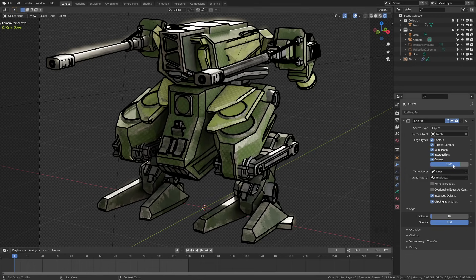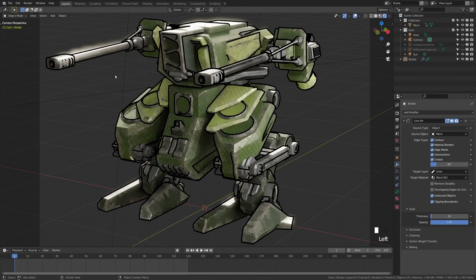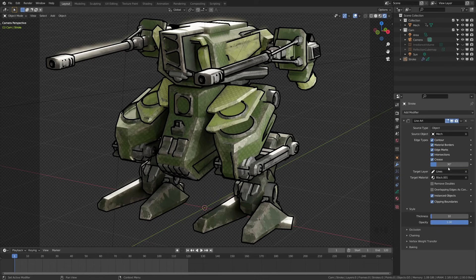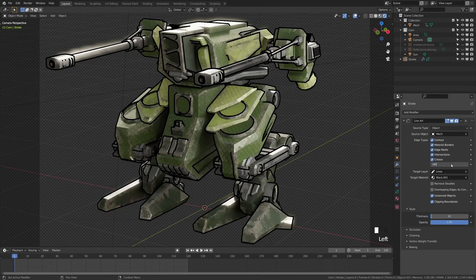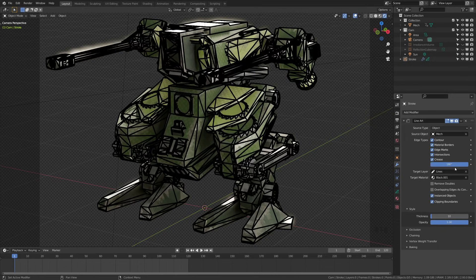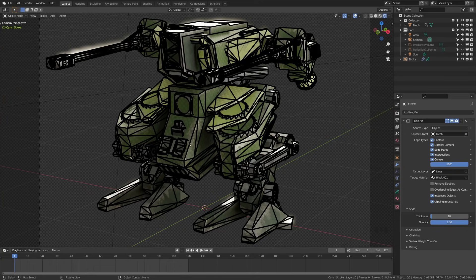If I go ahead and set this to 30, you can see that it's looking at 30 degree or greater angle increases. Basically the lower this number, the less lines there's going to be. But if I crank this all the way up to the max, which is 180, you'll see that it actually not only draws on all of the edges, but it'll actually draw where the polygons are too.